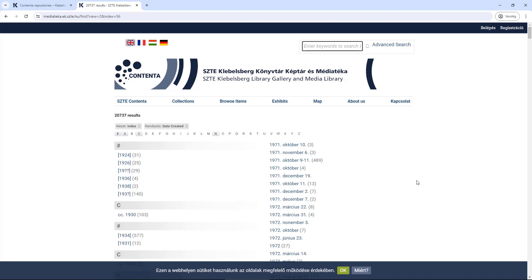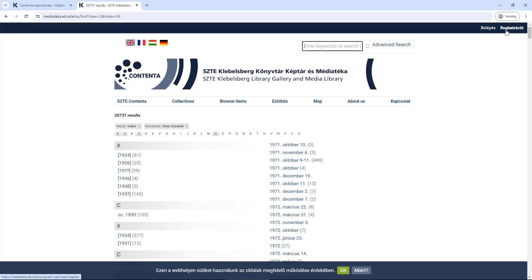If someone wishes to contribute to the construction, extension, clarification, or improvement of the database, they can do so after registering. You can register in the top right corner, and after that, you can add new information to the database in the form of comments on images, videos, and audio materials. Thank you for your attention and enjoy your browsing!